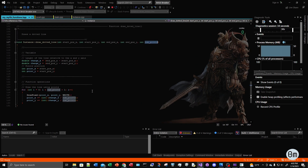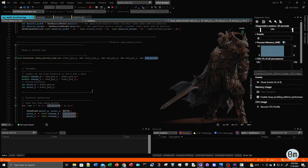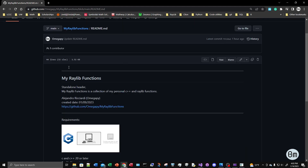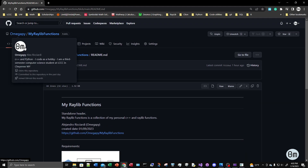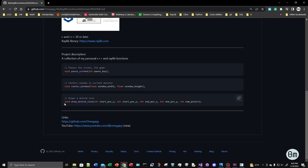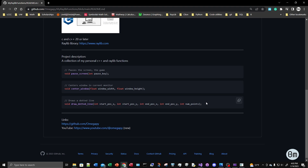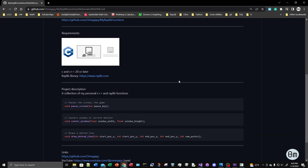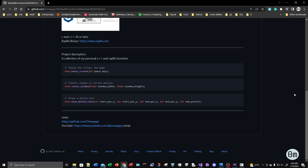That's it — that's what I wanted to show you. If you're interested in getting the code, I'm going to leave a link under my video to my GitHub account — it's called omega-pi — and to my repository called my-relib-functions. Inside that repository you can find the code for the function. Thank you for watching and please like the video.